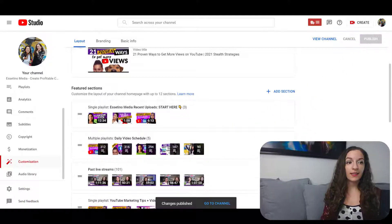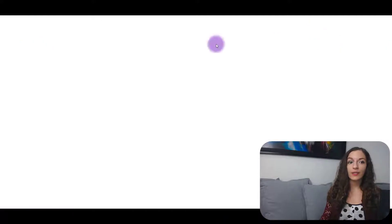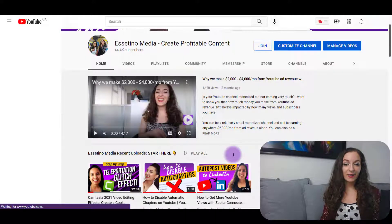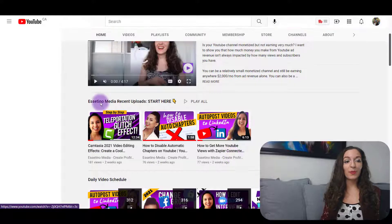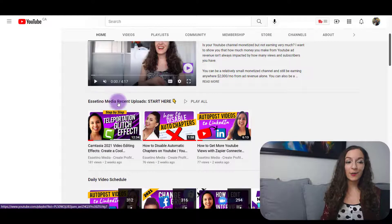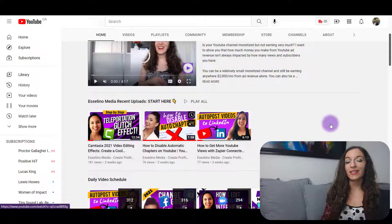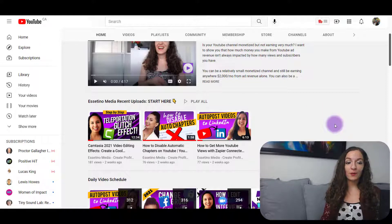And we're going to view the channel and see what it looks like. And there you go — look at that! This looks way better. 'Essatino Media Recent Uploads — Start Here' and you're going to have a list of all of your videos. It looks way cooler.